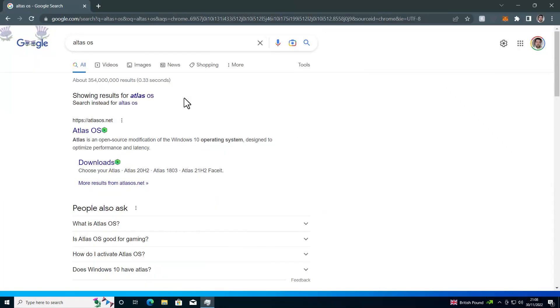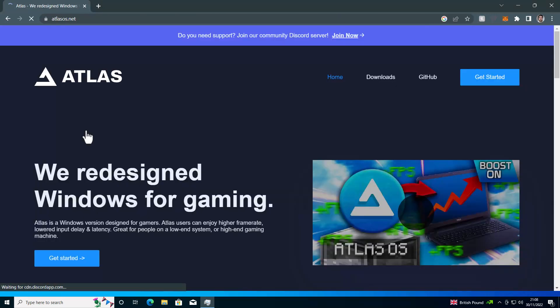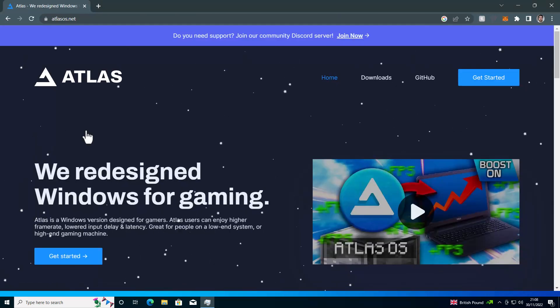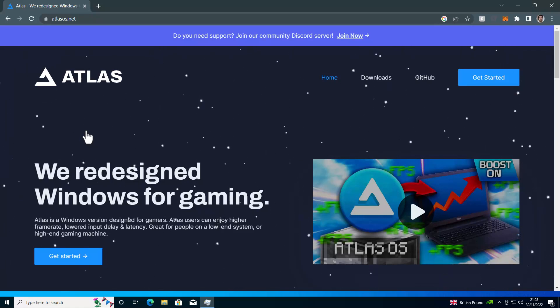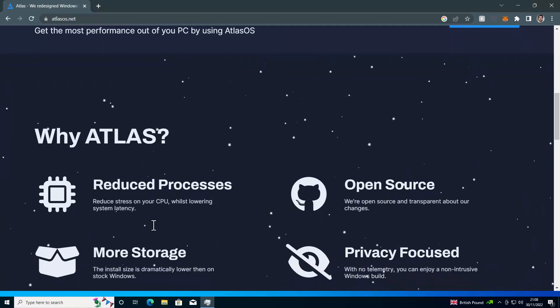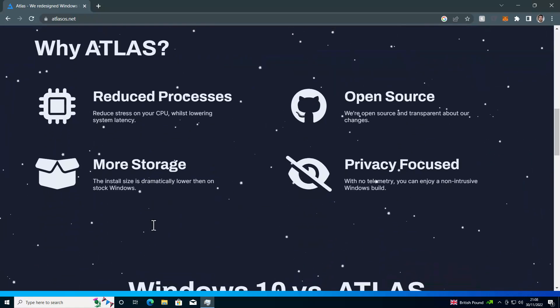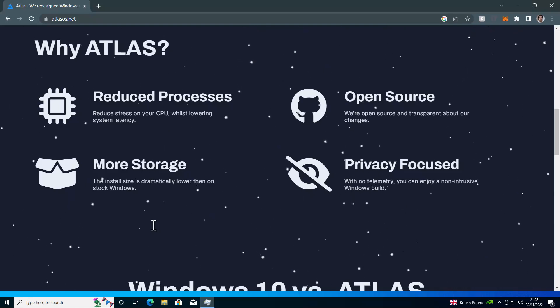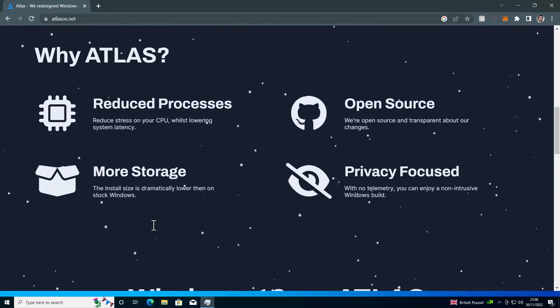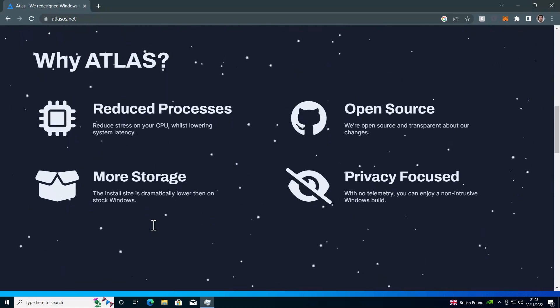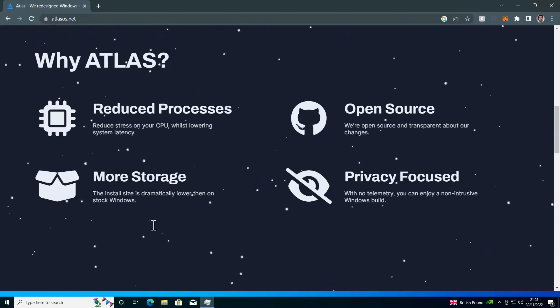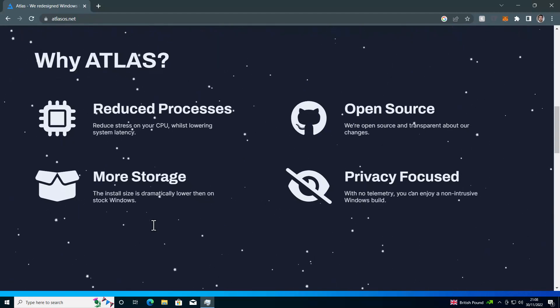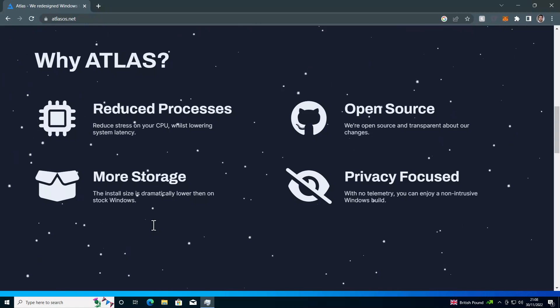One example of these operating systems is Atlas OS. It is an operating system that is basically a stripped-down version of Windows 10. As you can see, their website is fairly polished and quite professional-looking. They claim to be open-source, but you should be aware that you cannot claim a distributed version of Windows is open-source. It is proprietary closed.